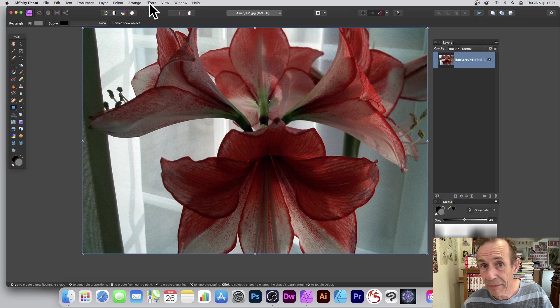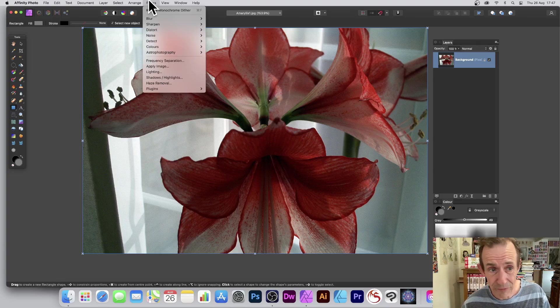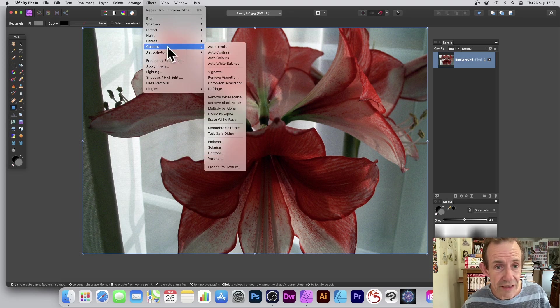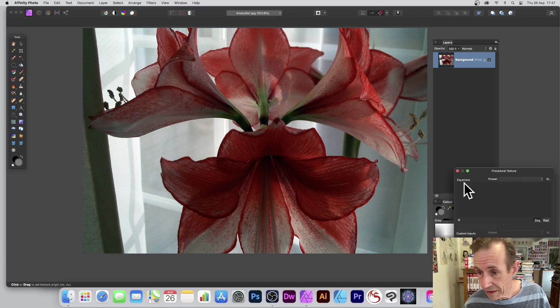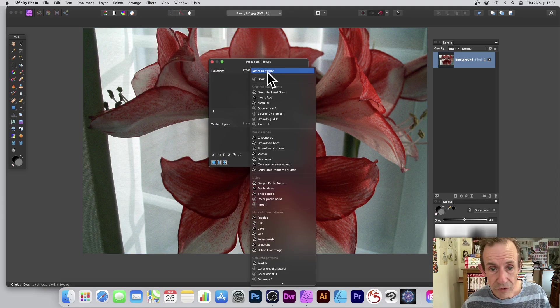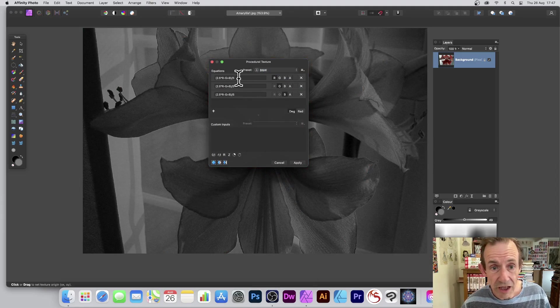How to turn a color image into black and white in Affinity Photo. There's a variety of methods, and here's some of them. Go to Filters, Colors, and Procedural Texture. I've got some presets for black and white.